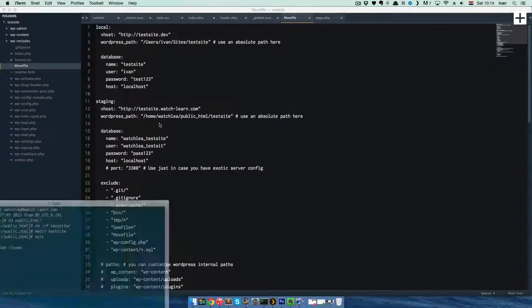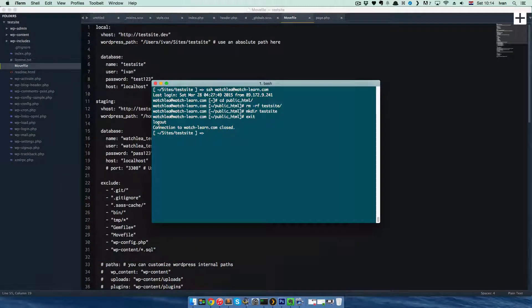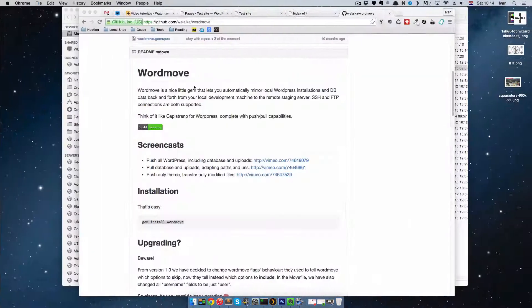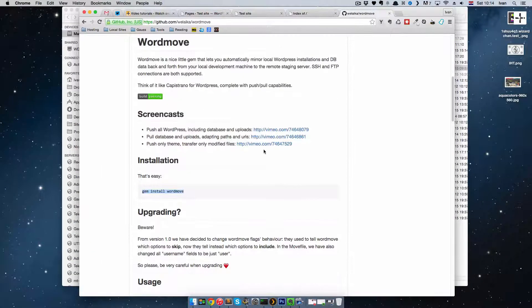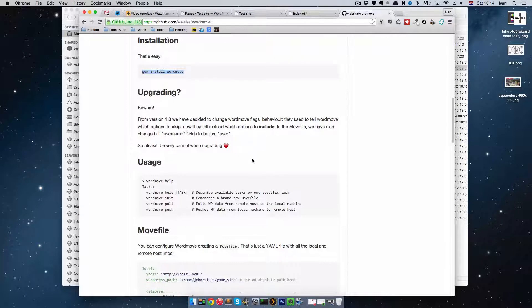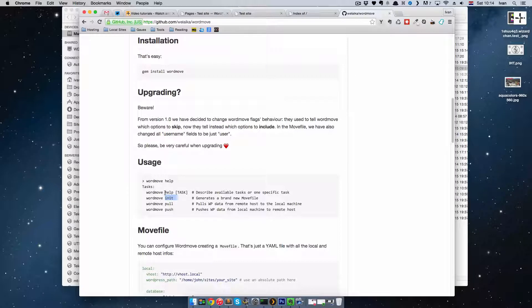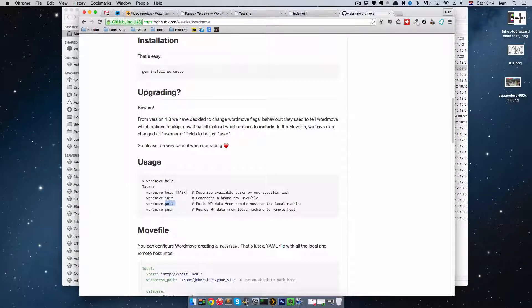So let's see how the WordMove works. You have push and pull commands. Actually, you have a little more: you have push, pull, init and help. So init is for initializing, help is for help, and pull is actually—so I forgot to mention, with WordMove, you can pull data from your site.